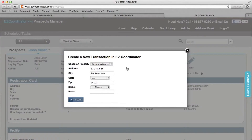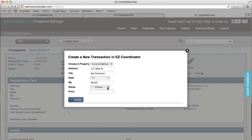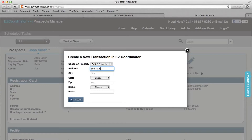So we'll click Convert and then you have the option here to use the address information that I've already entered into this lead. So if this is the address for the listing, I can go ahead and leave it here as is and select a status type, or if it's a different address, I can say Add a Property and it will let me type in the information.